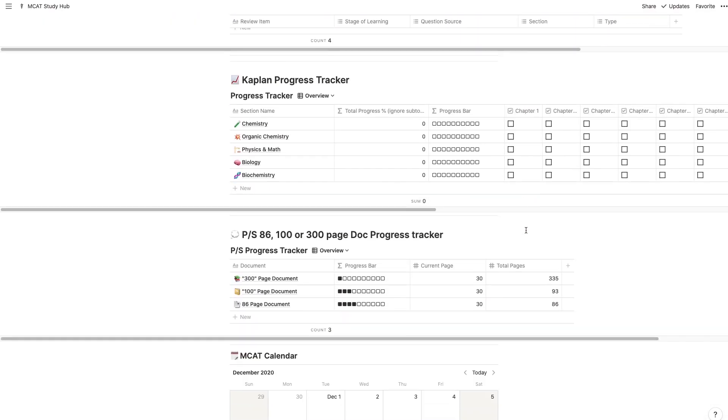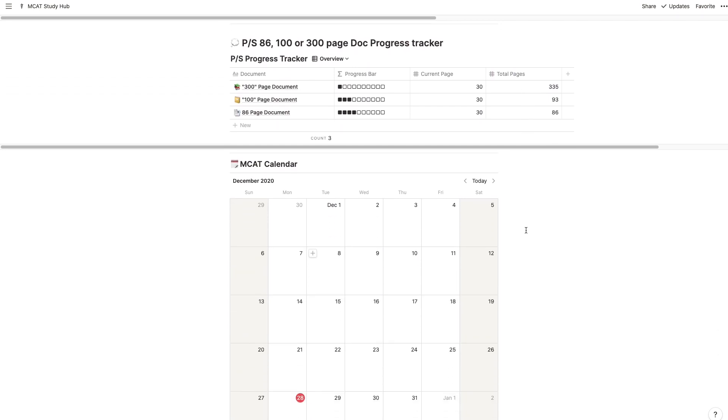Setting up an Excel spreadsheet to plan out and track your MCAT studying can be difficult and usually annoying. After my last video on the resources I used to score a 520 on the MCAT, a lot of you reached out asking how I used Excel to track my study progress. In this video I'm going to show you how to use an MCAT study system I put together using a free app called Notion.